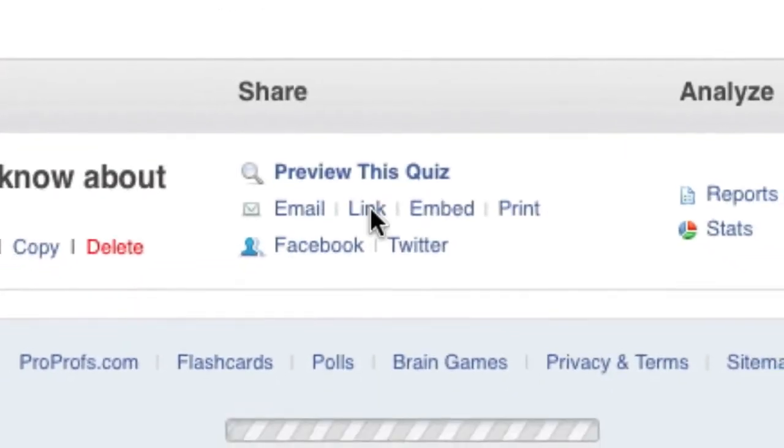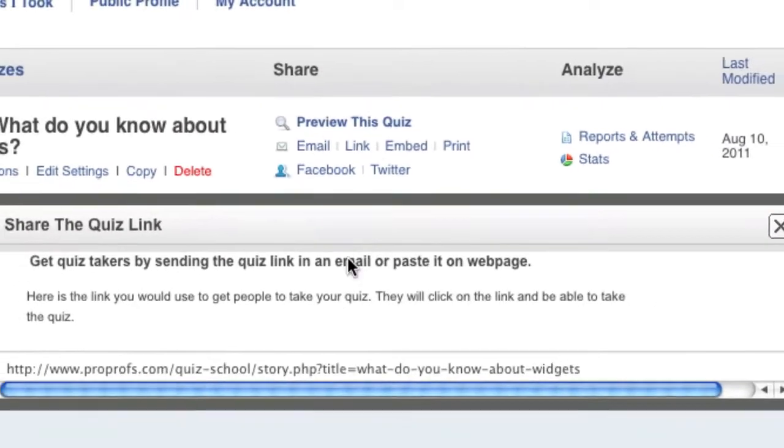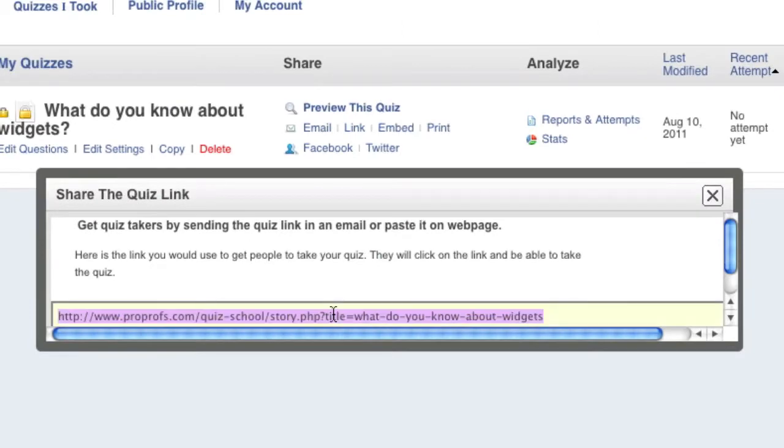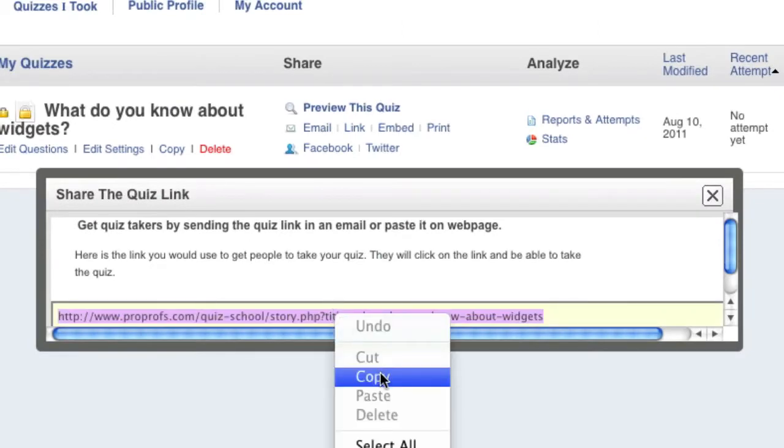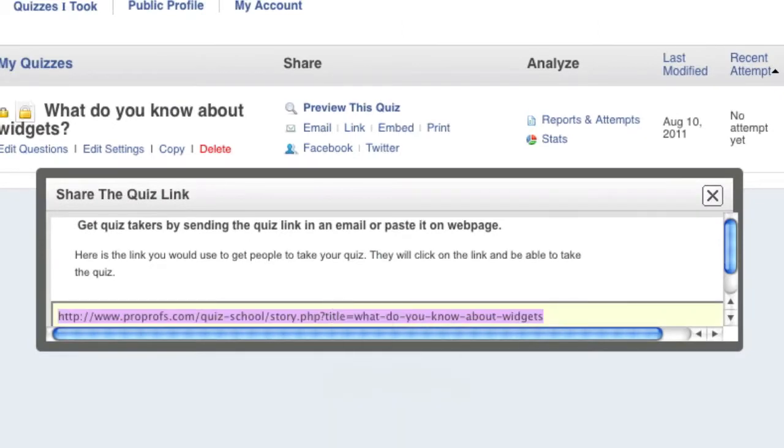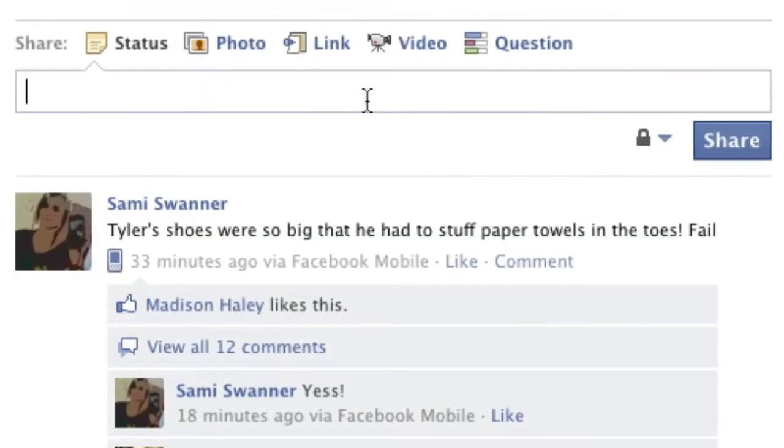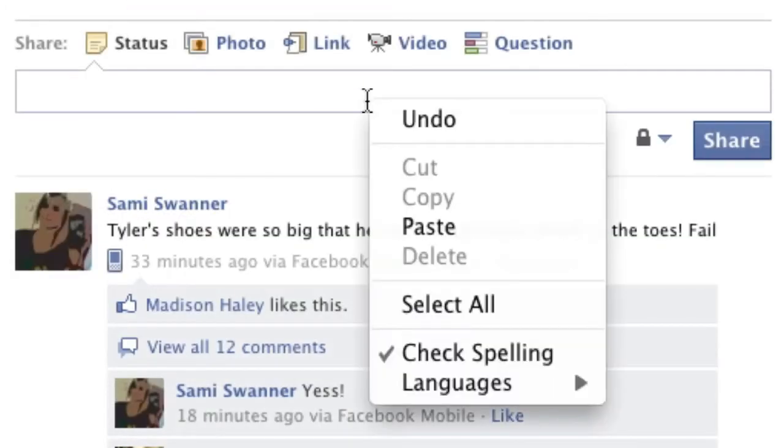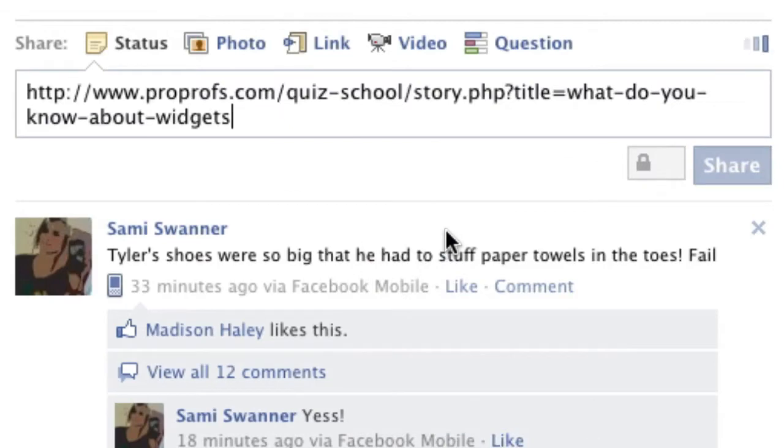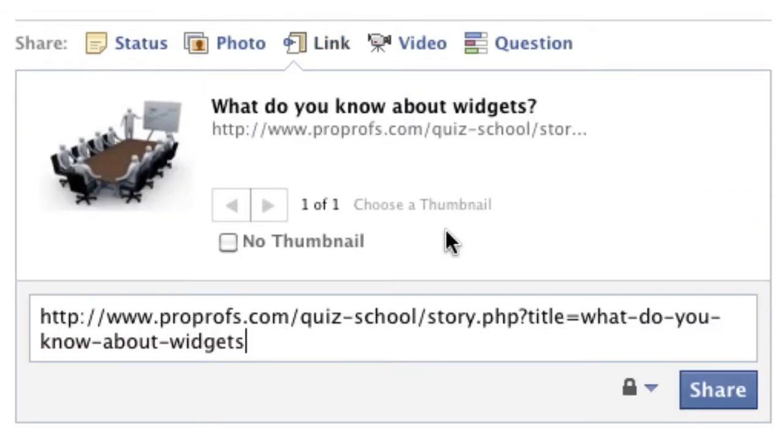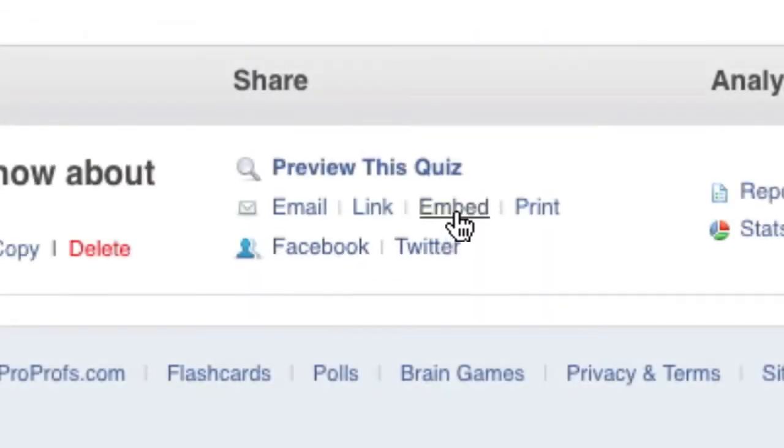The next method of sharing is by copying the quiz's link. Once copied, you can paste it to Facebook, Twitter, your website or blog, or anywhere else you would like. Would you like to make the quiz look more like your own?